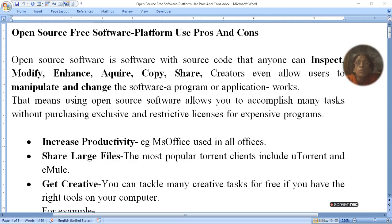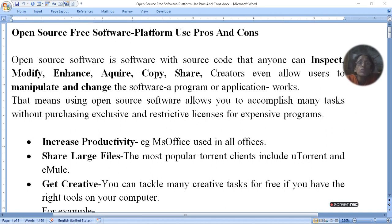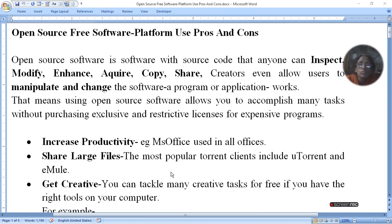Hello viewers. Today we are going to tell you how to use open source free software or platform and how to use it. So, let's start.